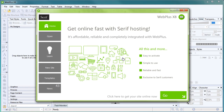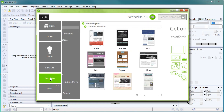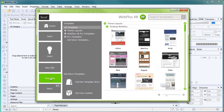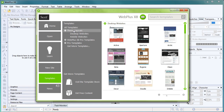You don't need to start from scratch with WebPlus. Today, we're going to look at creating a website from a design template. To begin, click Templates. On the left of the dialog, click Theme Layouts, Desktop Websites, and then choose a theme for your site.